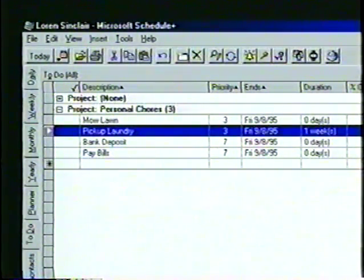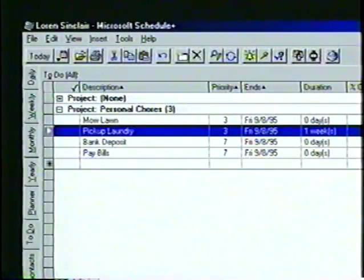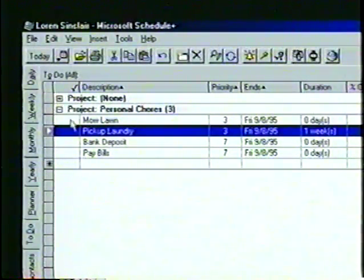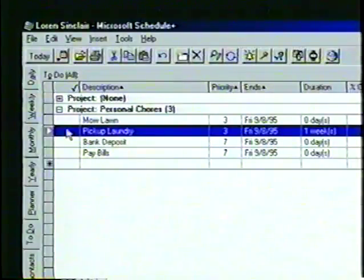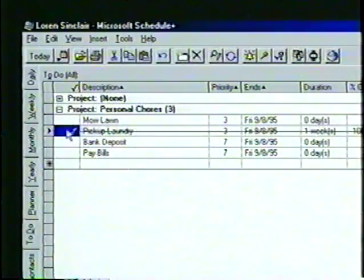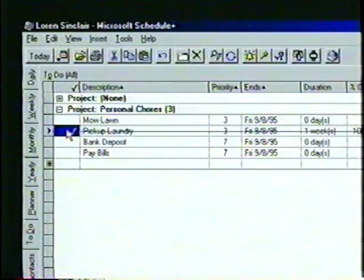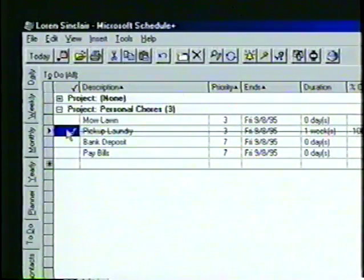Finally, when a task such as picking up the laundry is complete, we can mark it off the to-do list by clicking in the completed column. The task will then be marked by a check mark and a line which runs through the text.